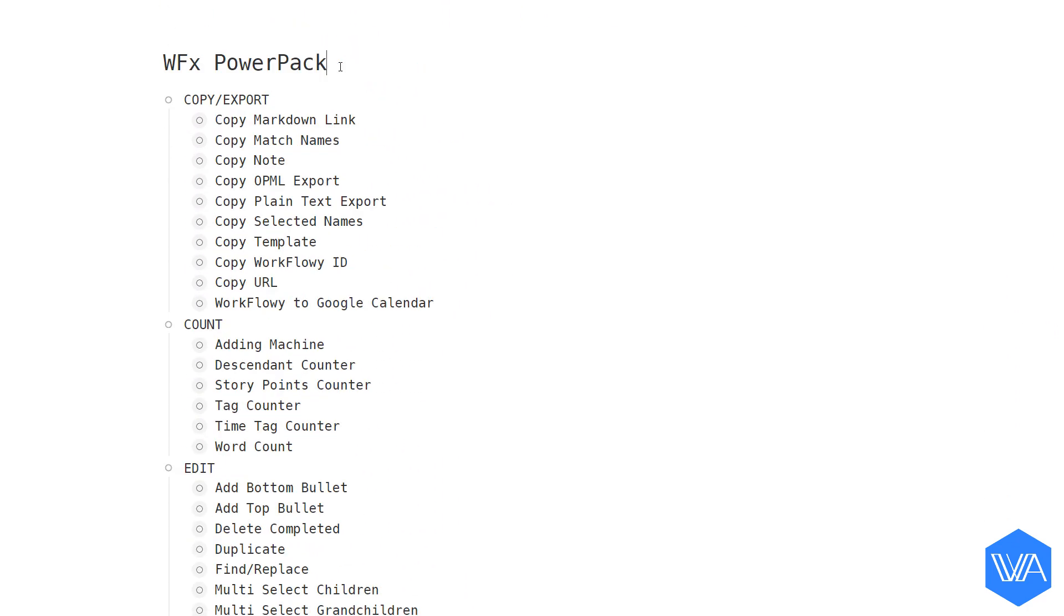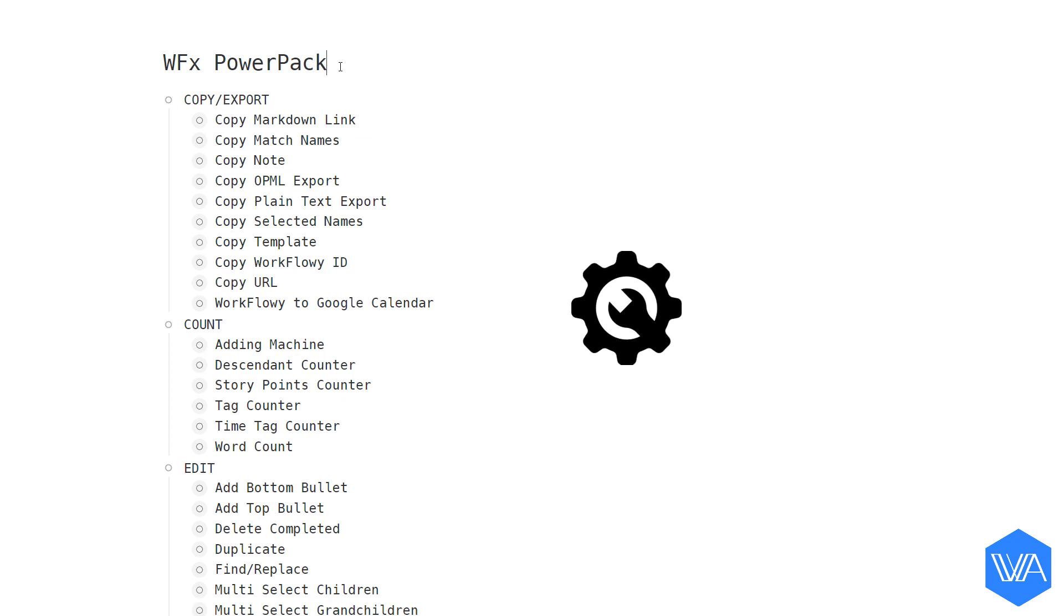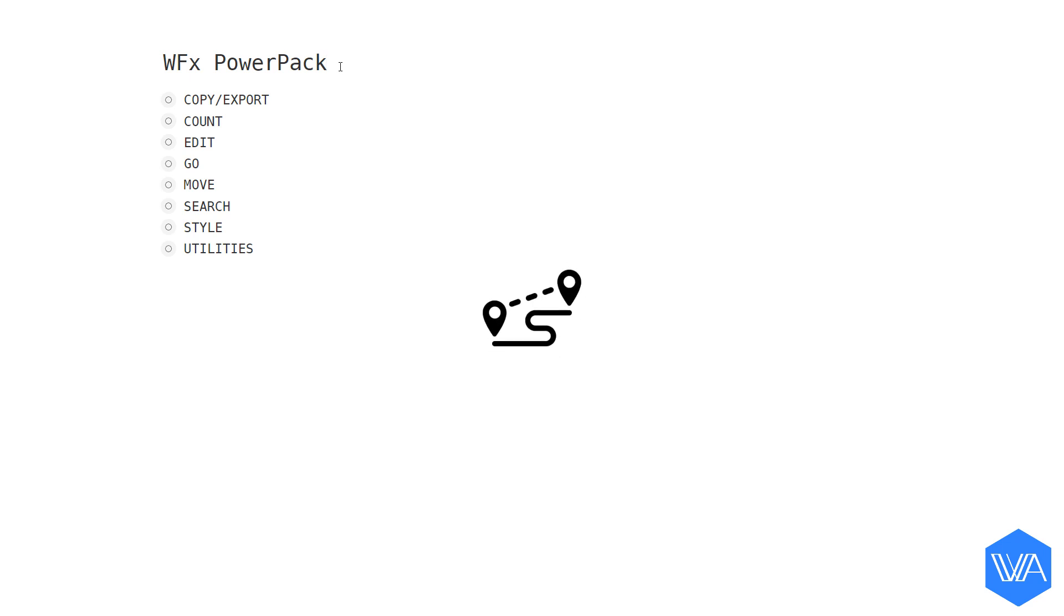Each of these lists you see is a WFX script that can be installed. Let me collapse this list again. Now, since you'll want to access this Power Pack list on many future occasions, let's create a shortcut to navigate there easily.